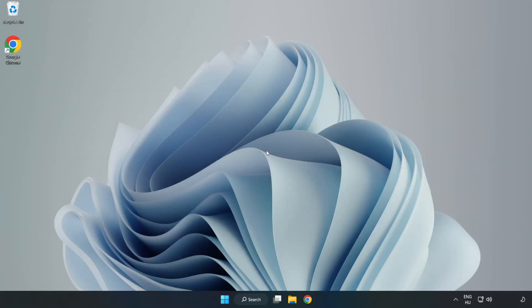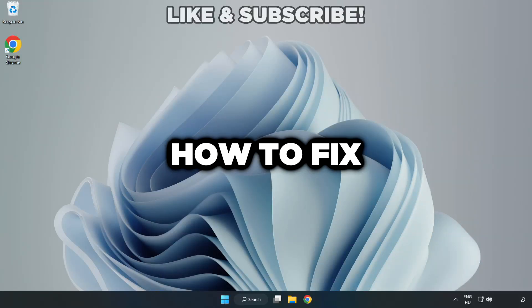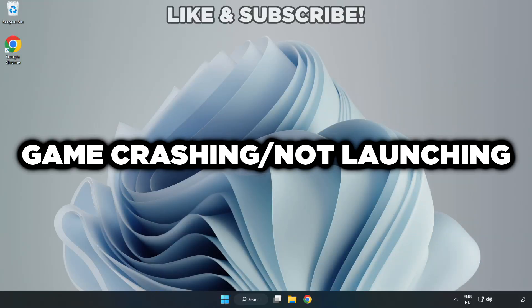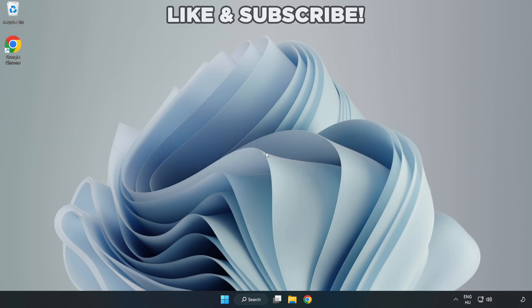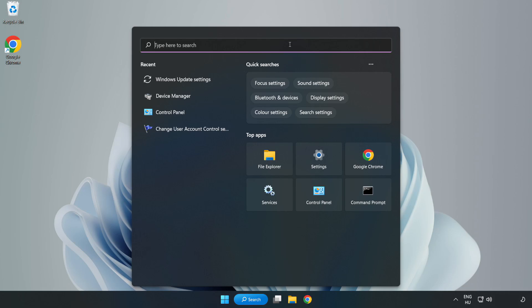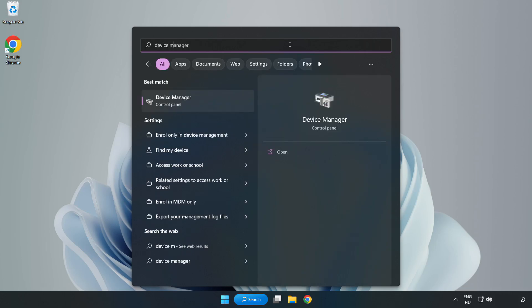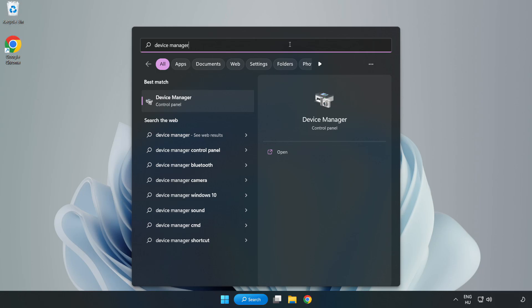Welcome to this video. I am going to show how to fix game crashing not launching. Click search bar and type device manager. Click device manager.